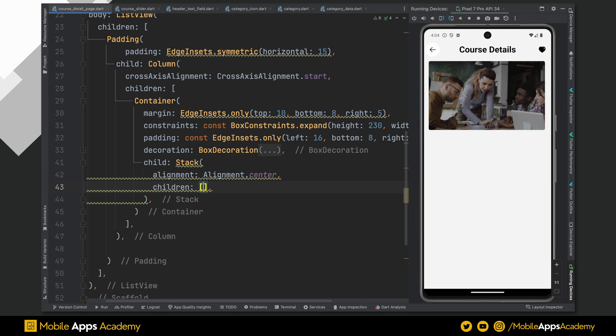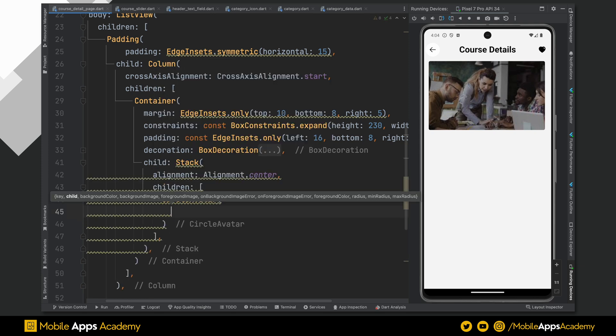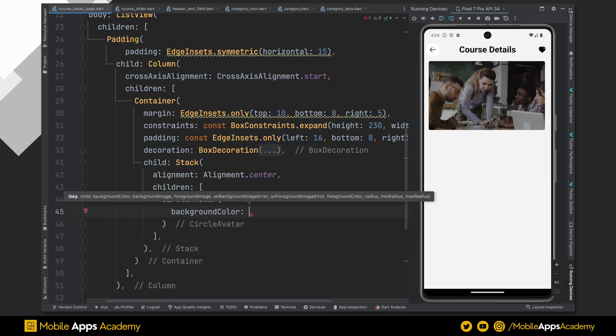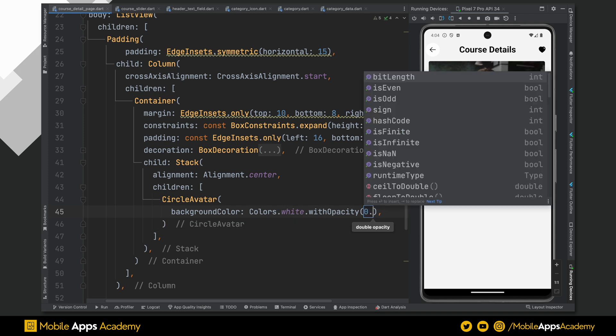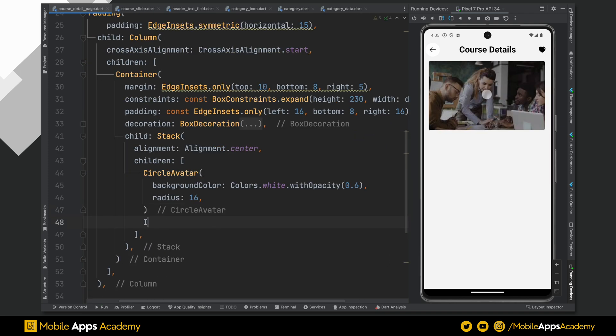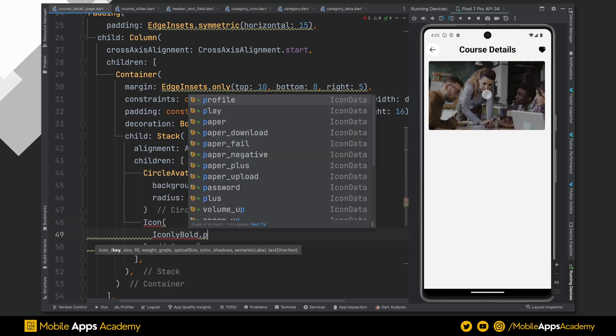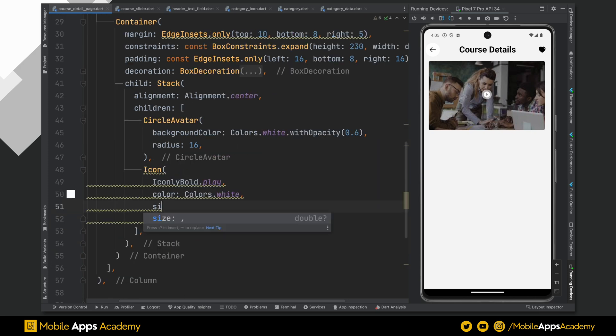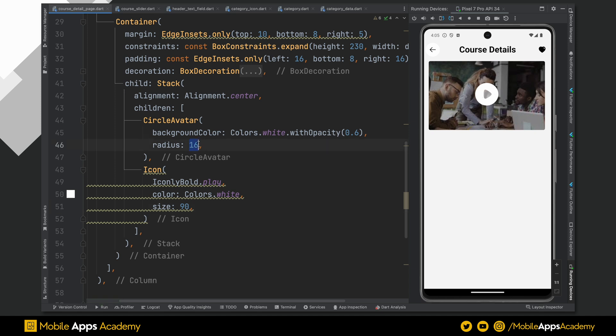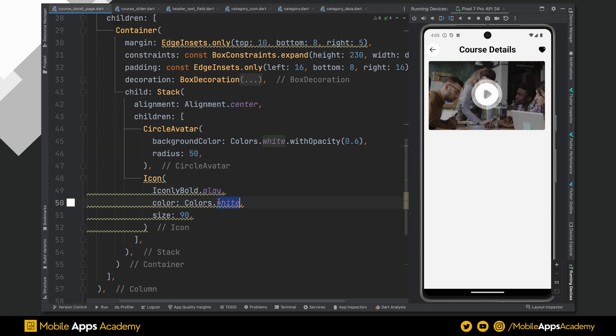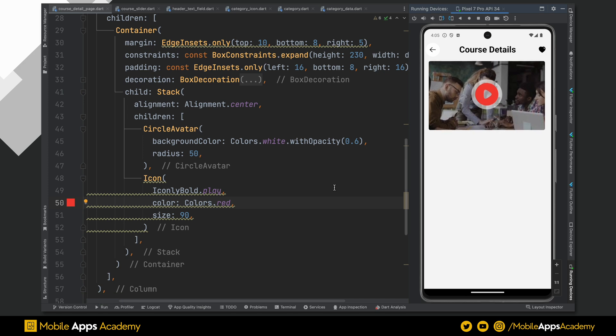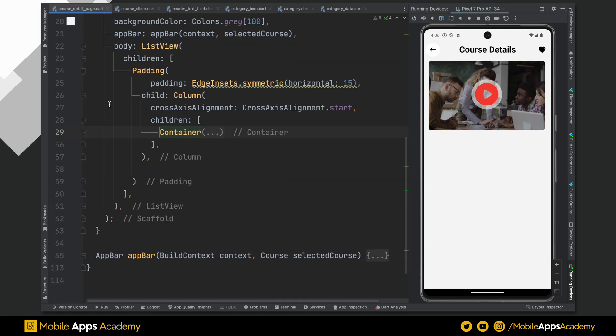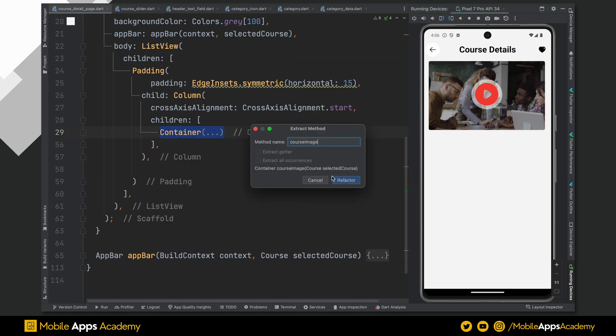Perfect. To create a circular play button, add a circular avatar and set its color to white with the opacity of 0.6. Radius to 60. Below this, add a play icon of color white and size 90. Our icon is bigger than the circular avatar. As we set the circular avatar radius to 60, let's increase it to 50. Let's change icon color to red. Awesome, red looks good. Let's extract a function from this to organize the code.